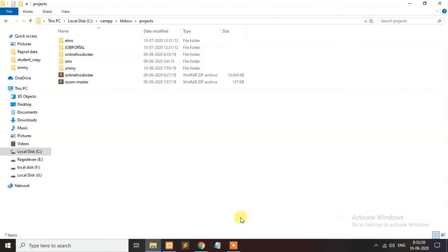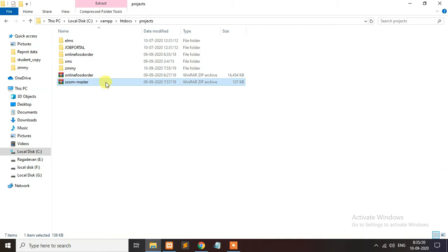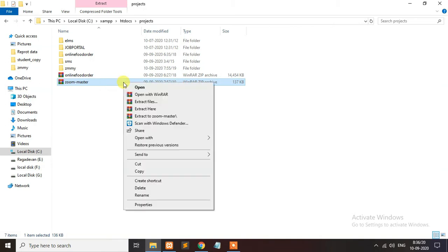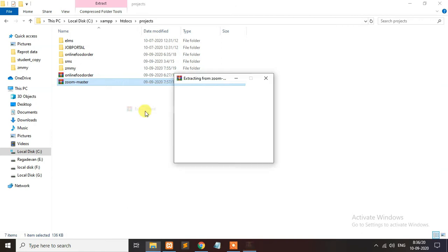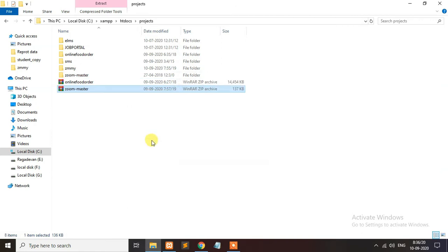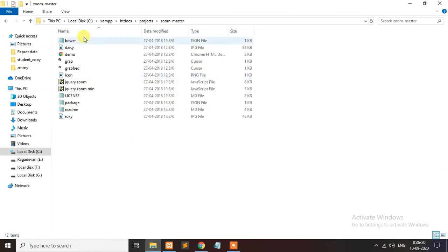Welcome to the channel. Today we look at images with a different kind of zoom. I have already downloaded the package — it is available in the description link. Please download the package, extract it, and simply run the demo page.